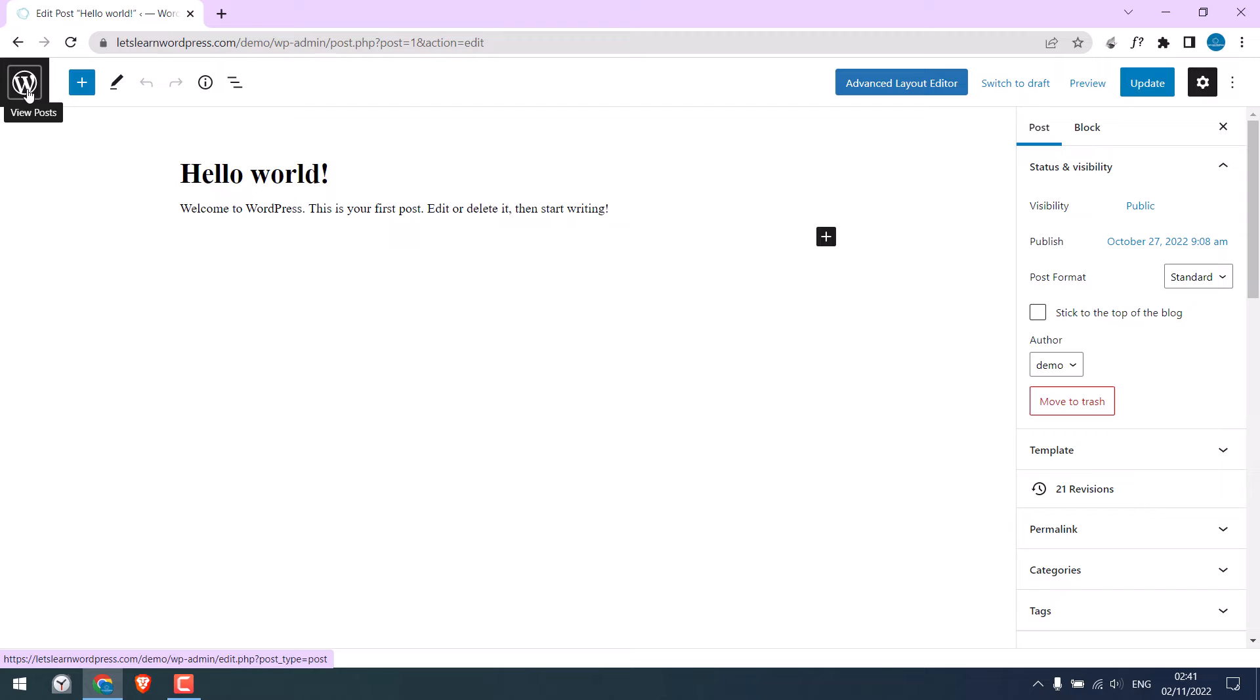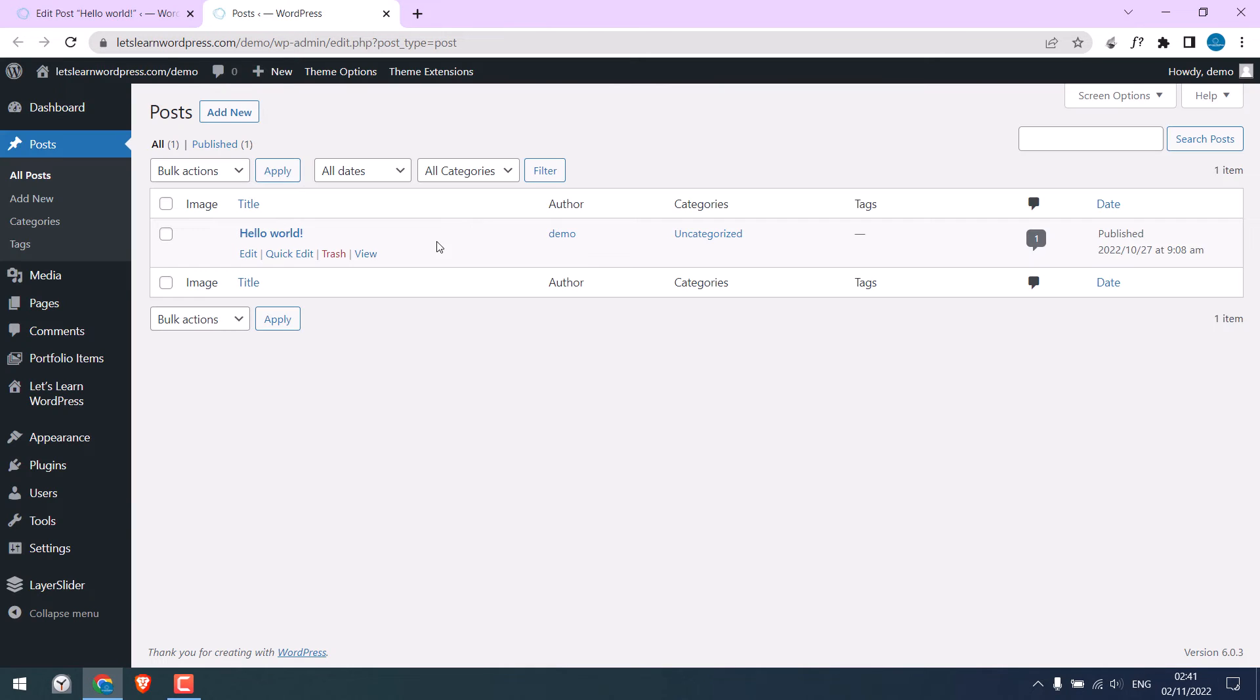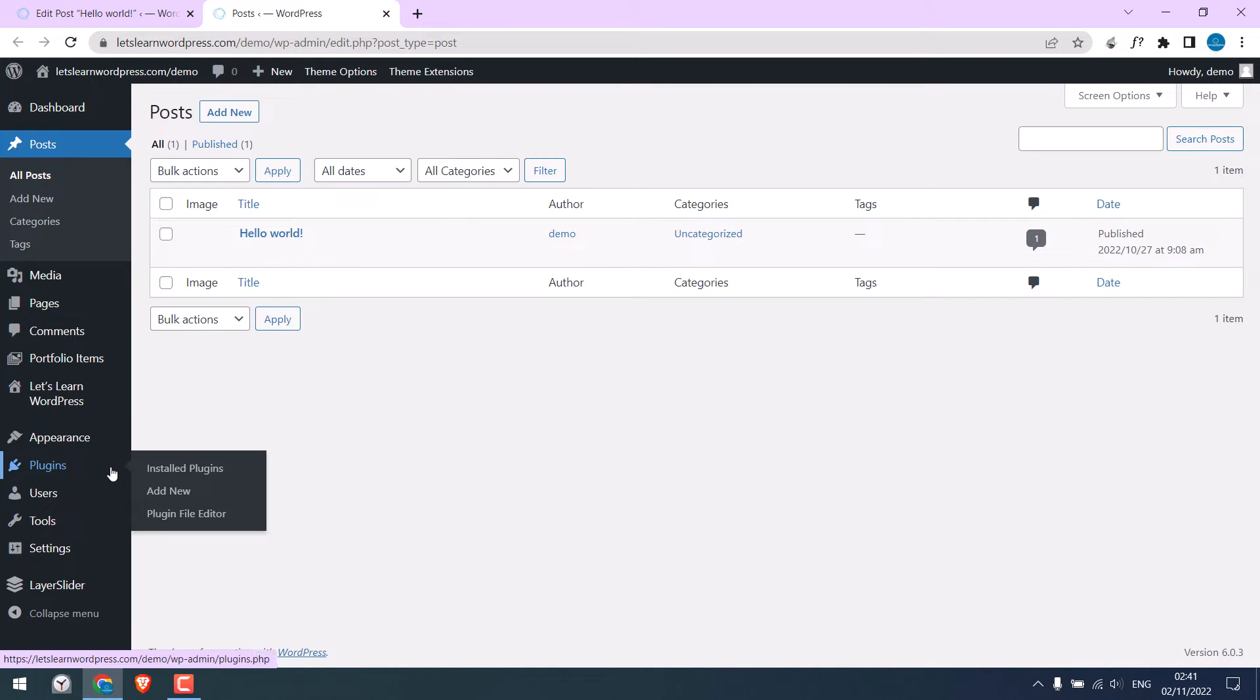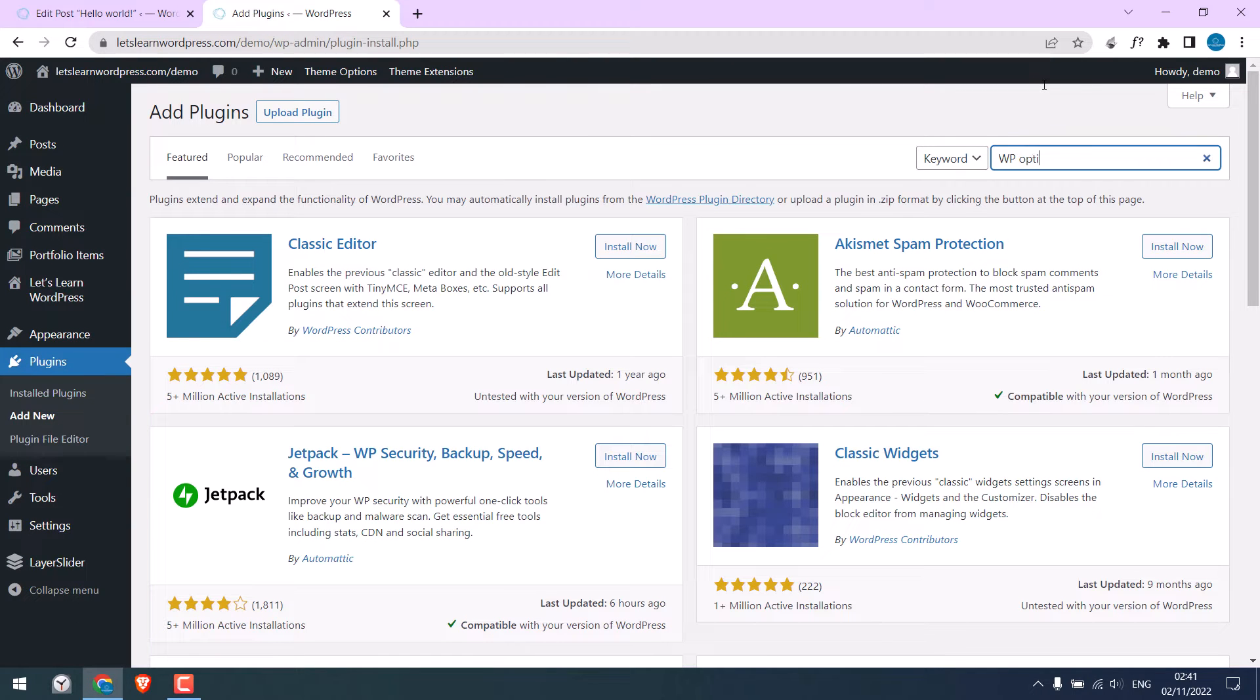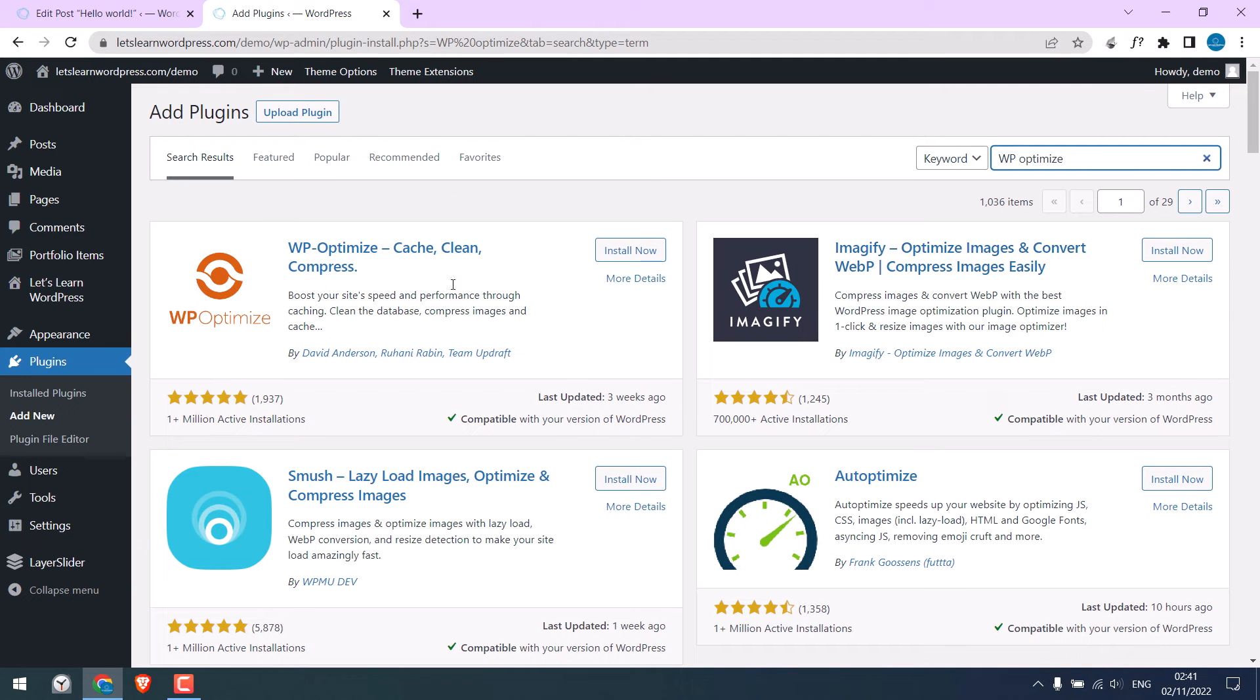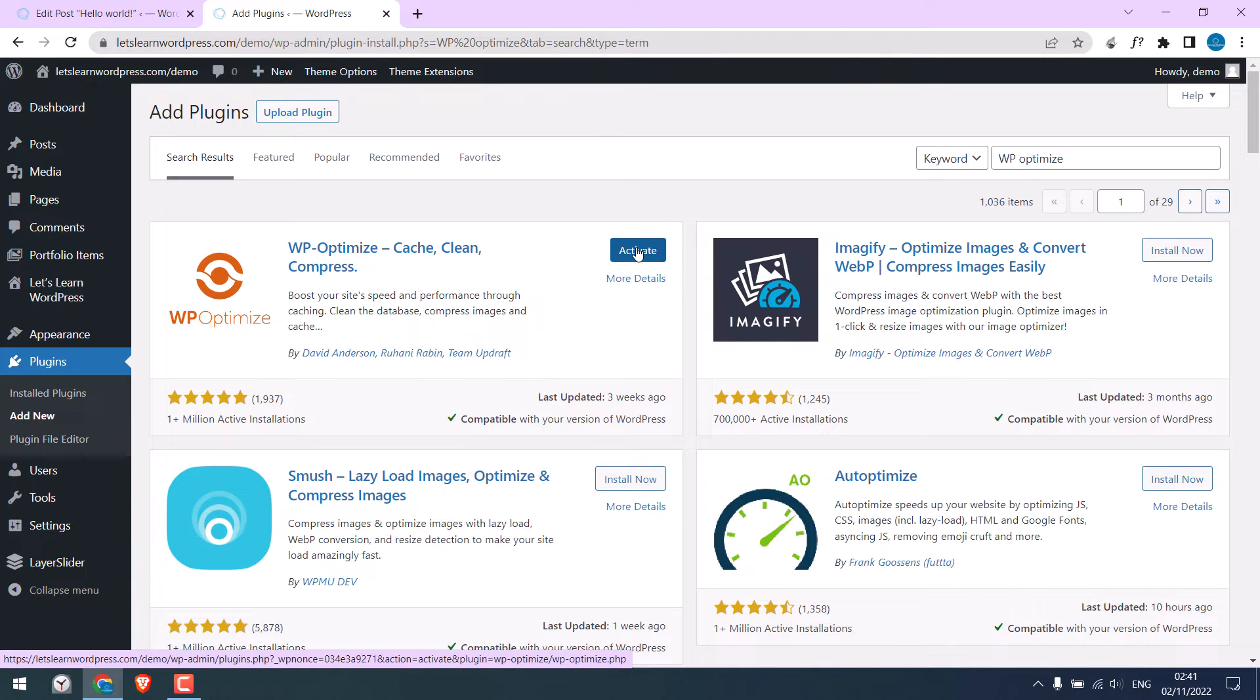Let me go to the dashboard. Go to plugins, and add new, and search for WP Optimize. This is the plugin. Install now, and activate the plugin.